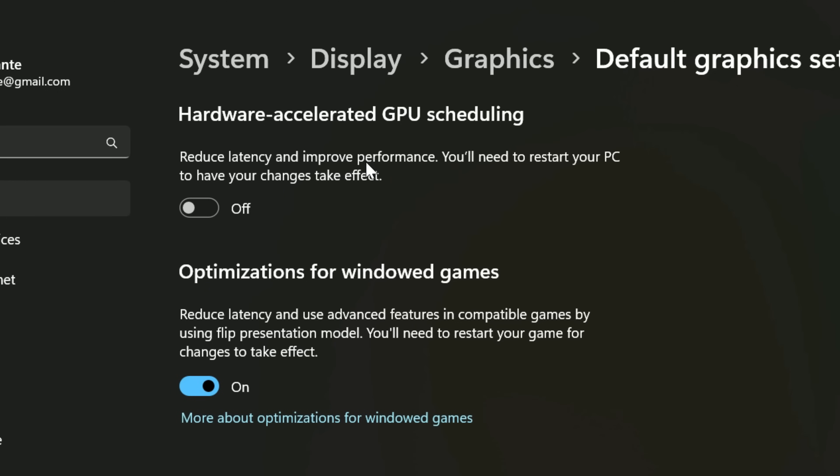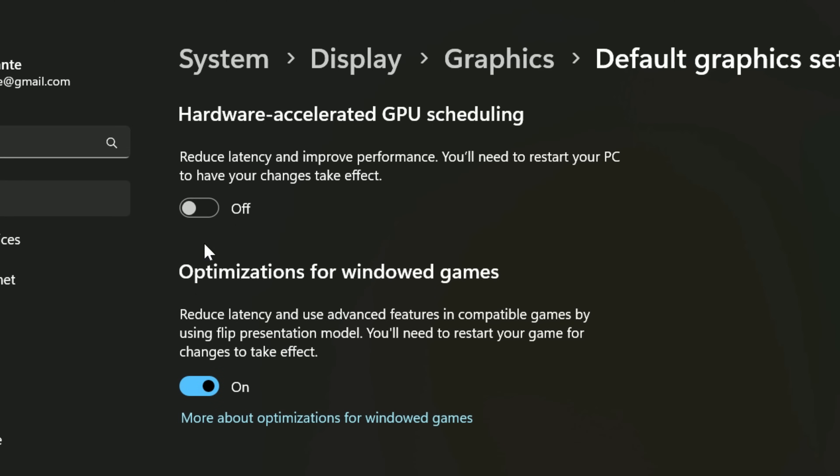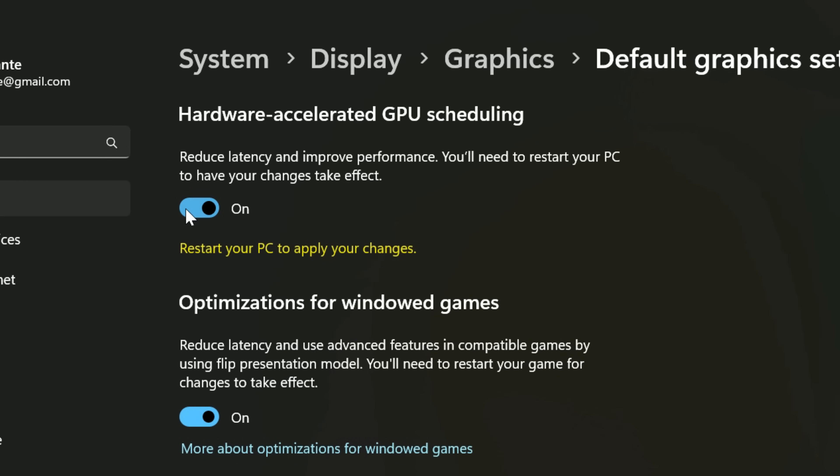Then you should see hardware accelerated GPU scheduling. And this is on by default if your GPU supports it. So what you want to do is turn it off and then restart your PC. Then you should be good to go.